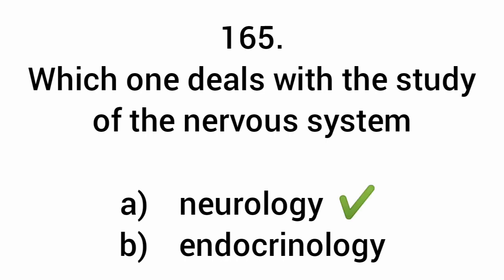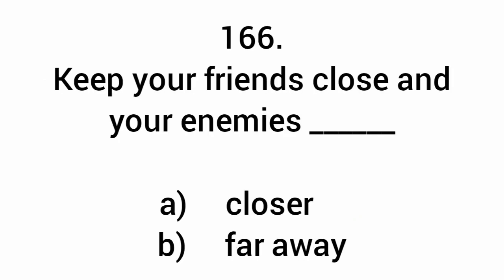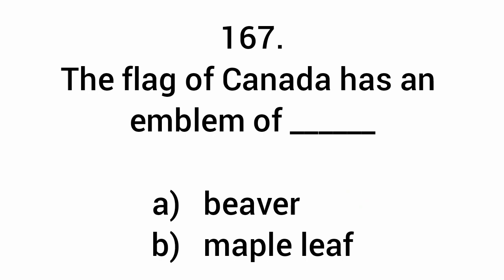Neurology. Keep your friends close and your enemies closer. The flag of Canada has an emblem of a maple leaf.